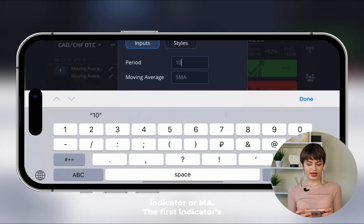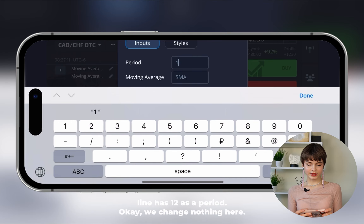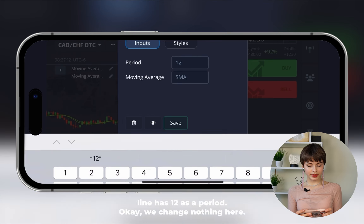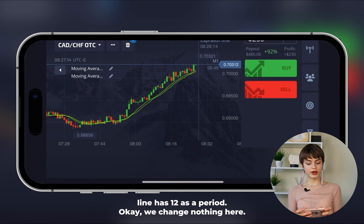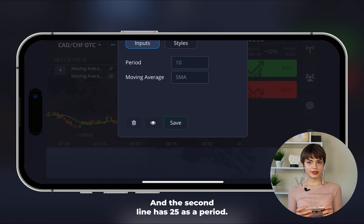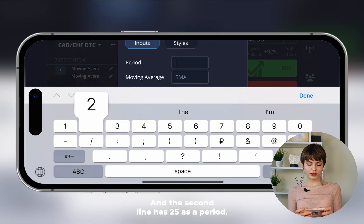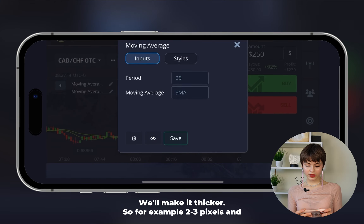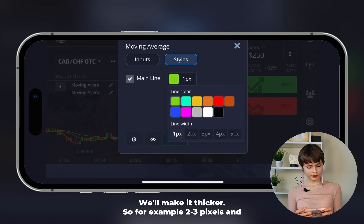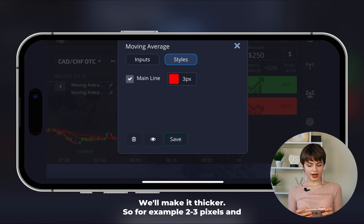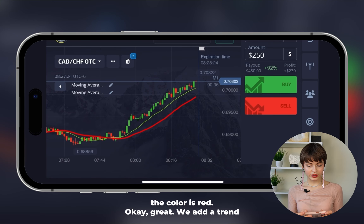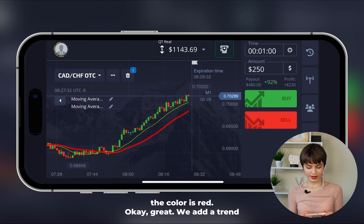The first indicator line has 12 as a period. We change nothing there. The second line has 25 as a period — we make it thicker, for example two to three pixels — and the color is red.